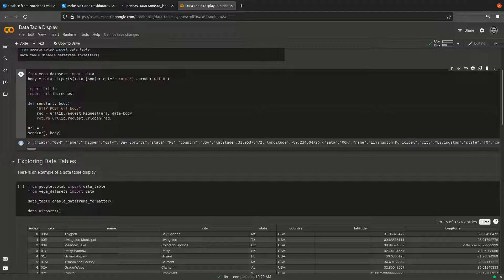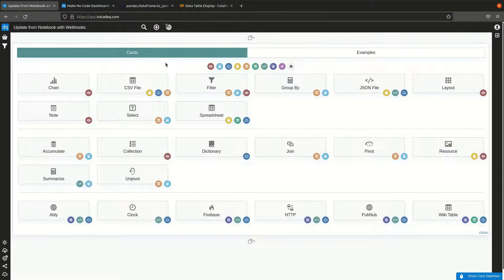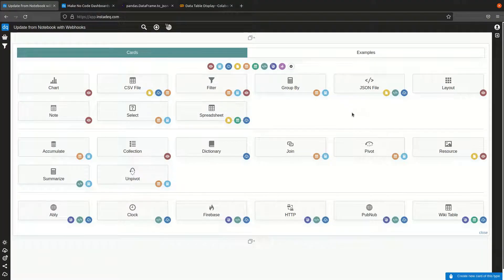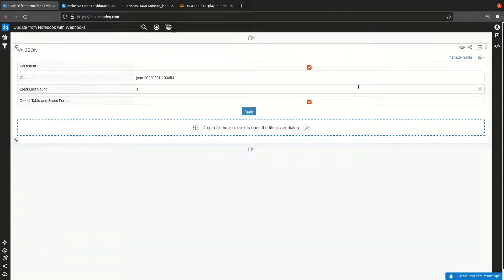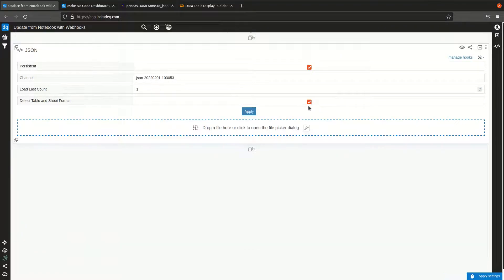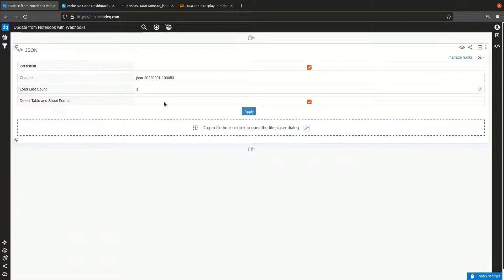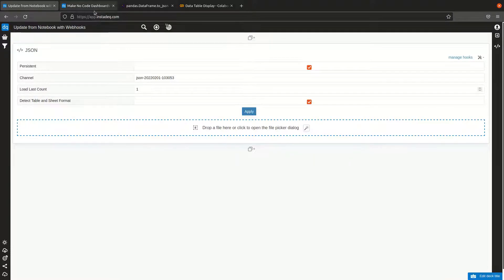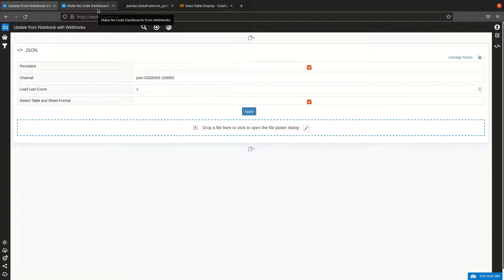To create this URL, we have to go to InstaDeck. We need to create a JSON card because we are generating JSON, and make sure that detect table and sheet format is enabled. This will detect different formats for JSON and turn it automatically into a table.